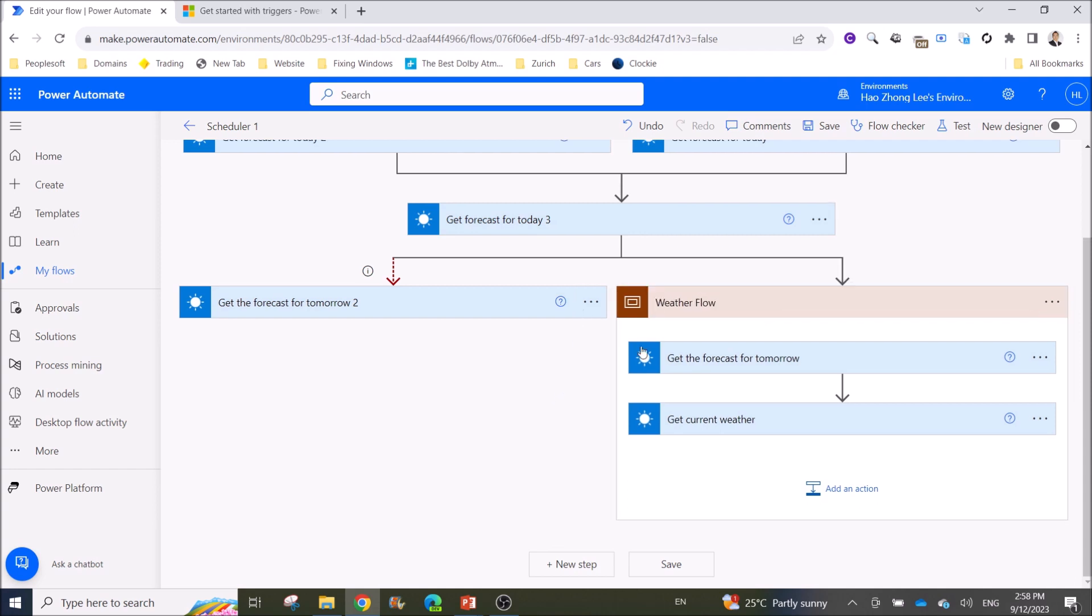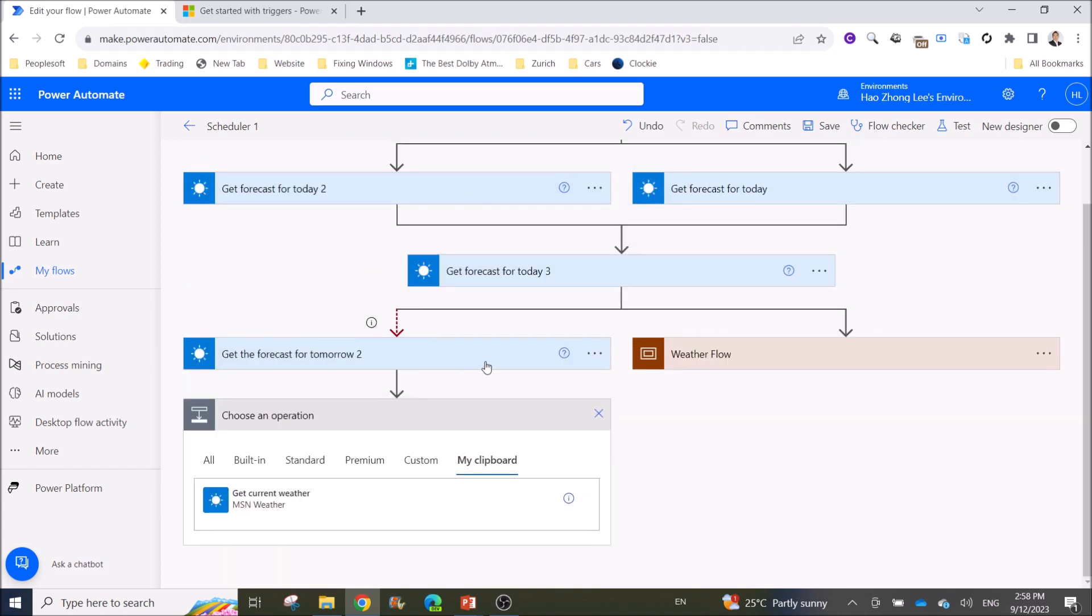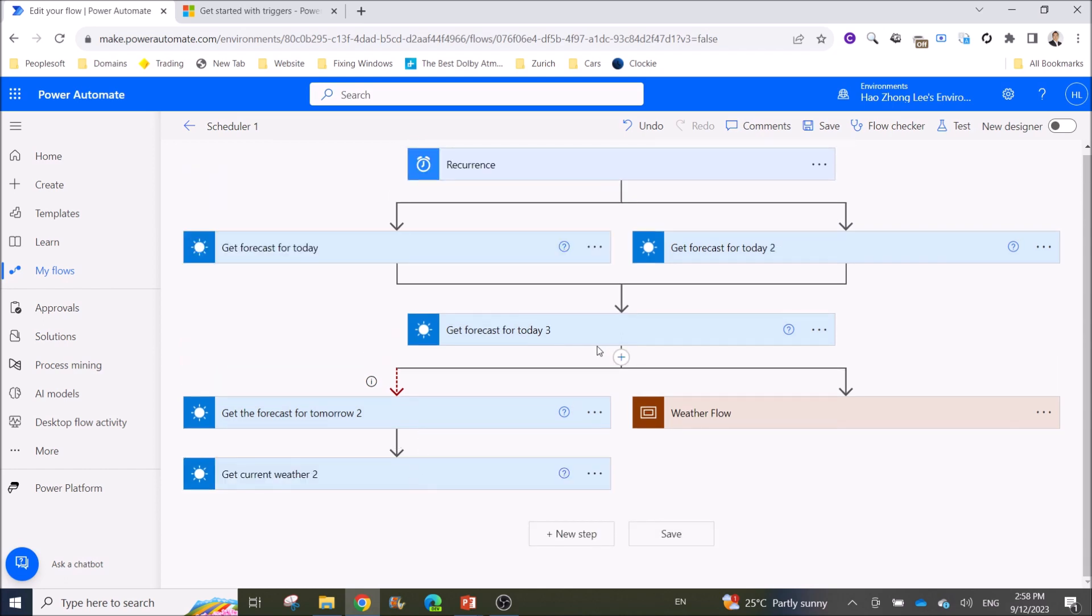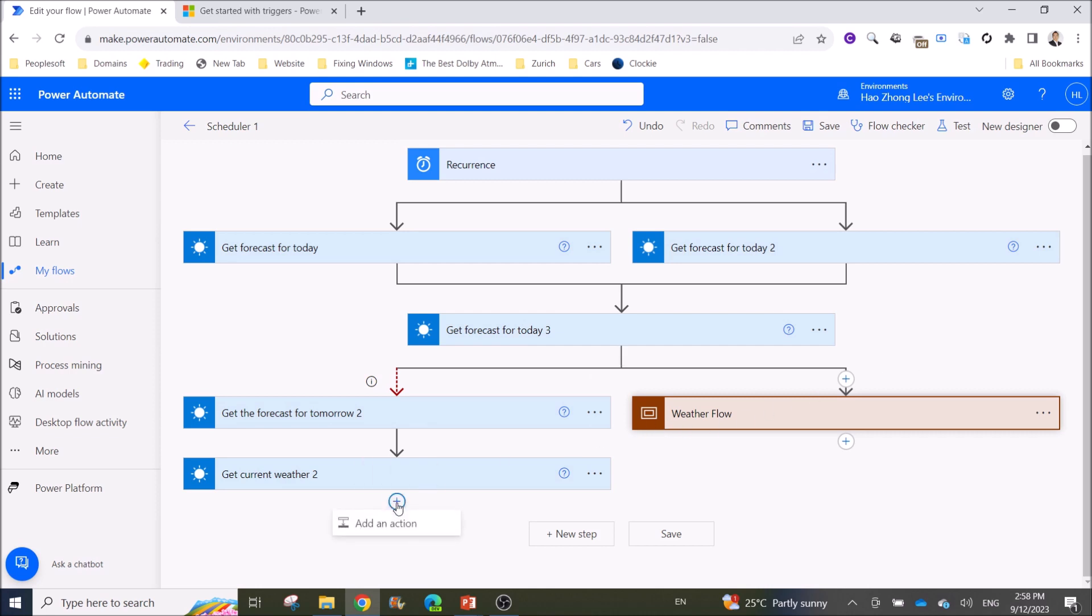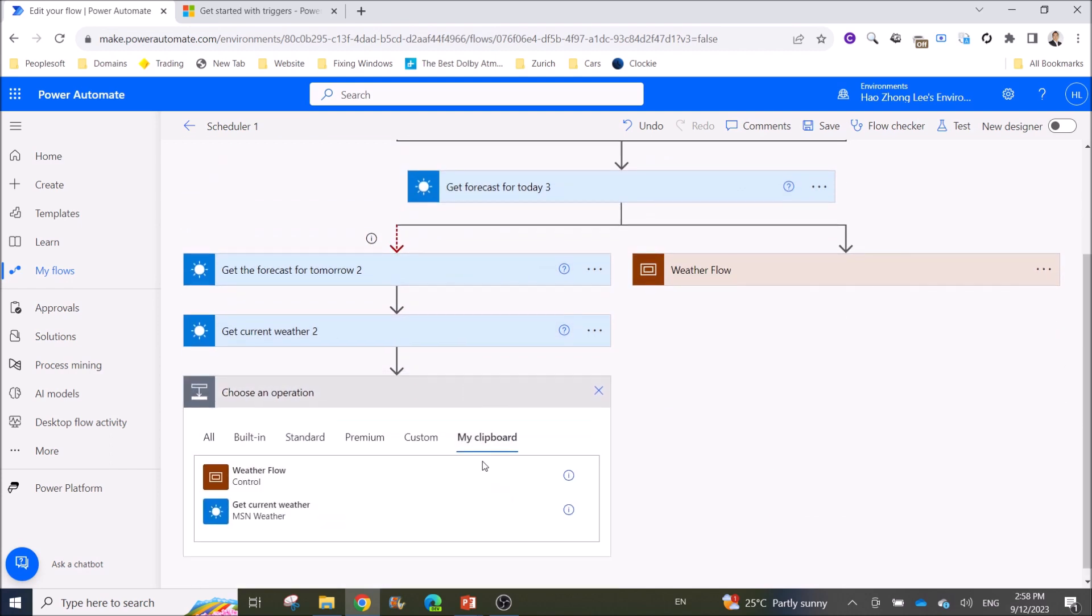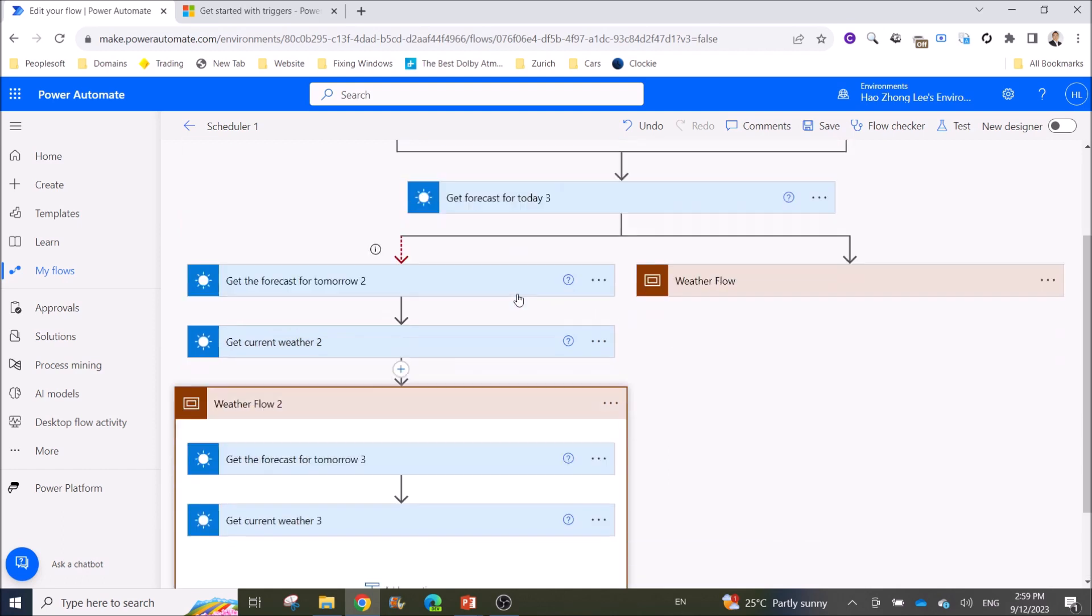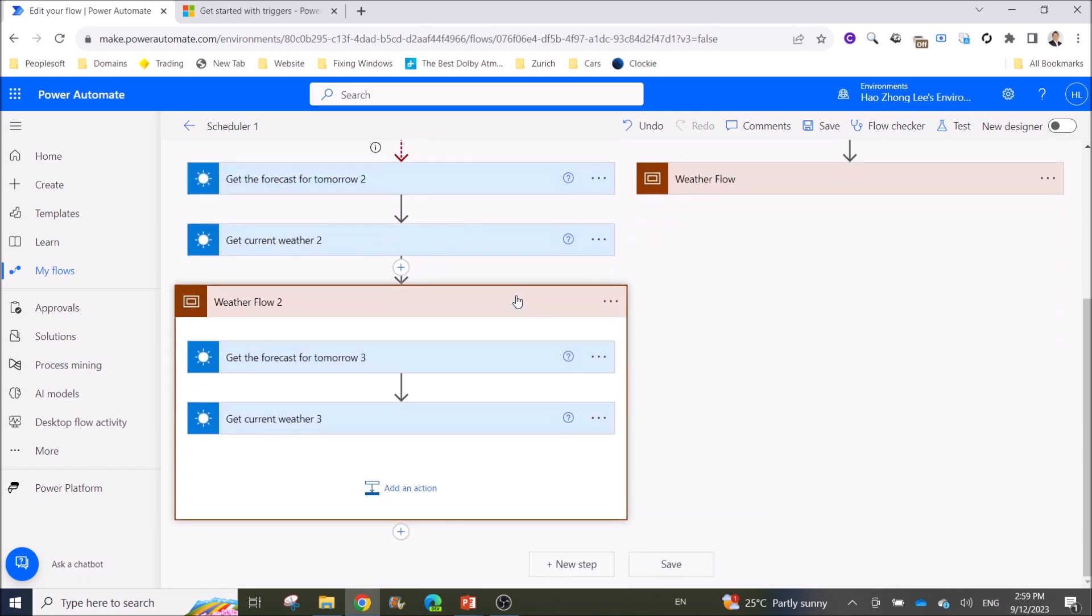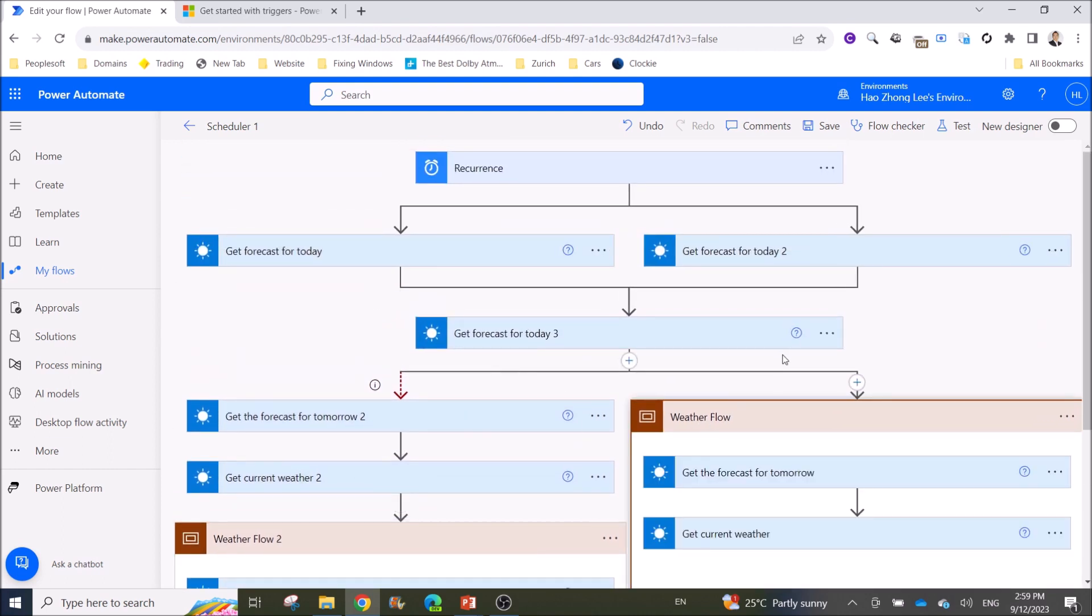Another cool thing about this is sometimes you want to copy flows, and this will actually save your time. Instead of copying one by one, what you do is copy this scope. Then you go to add an action, go to my clipboard, click on the scope, and all the flows under this scope will be copied. This will save you time as well as make your flow more organized.